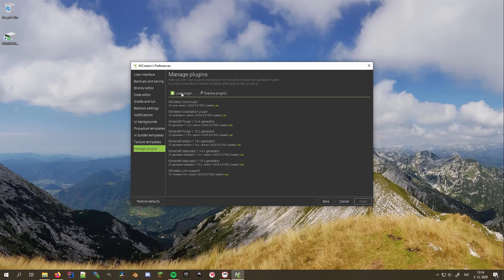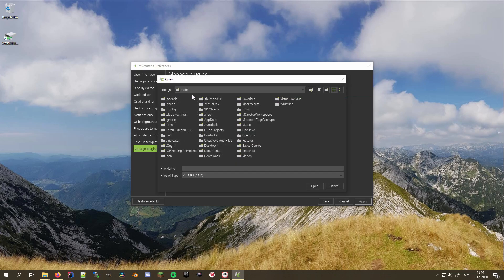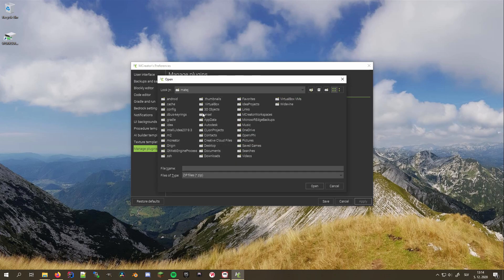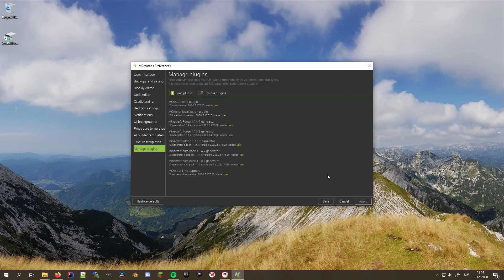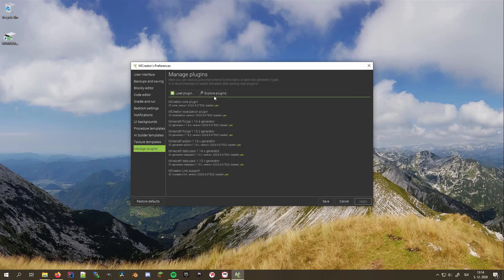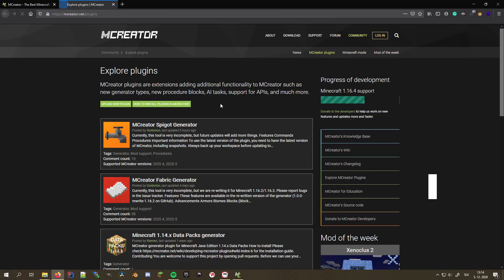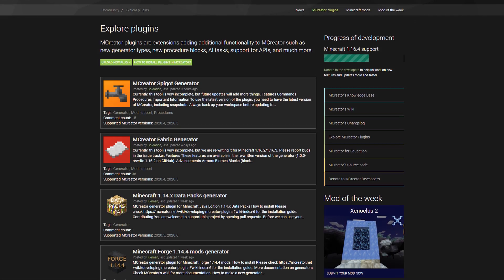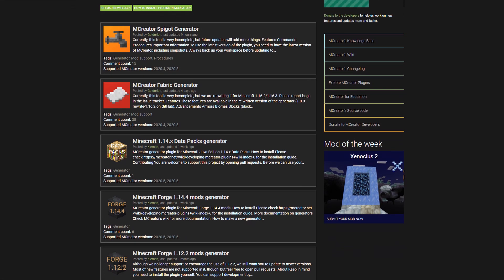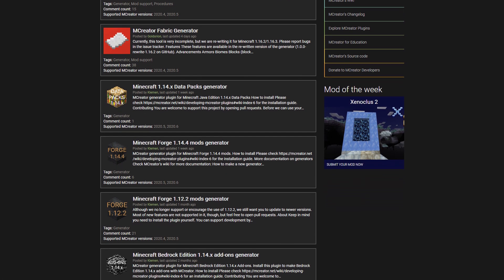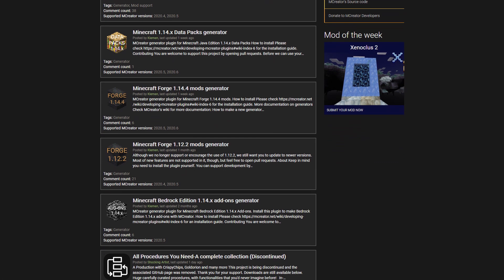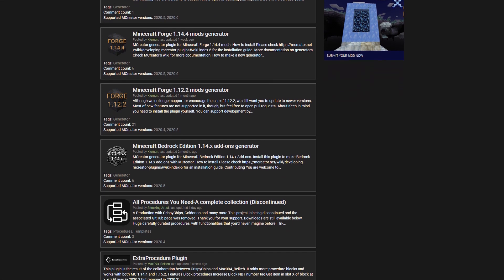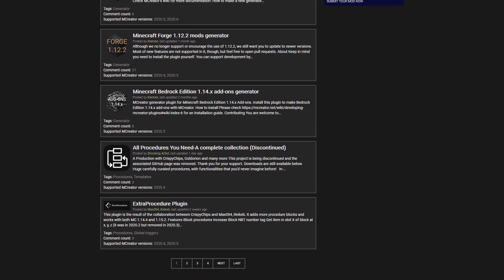To load new plugins, click on the Load plugin button. Search for the plugin you want to install and hit Open. To explore the public plugin library on MCreator's website, click the Explore plugins button. It opens the MCreator's website on the pages dedicated to plugins created by both the developers and the community.